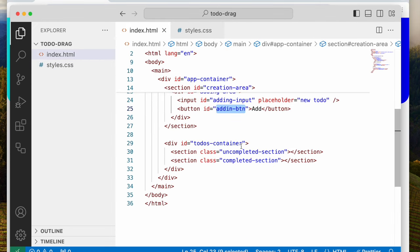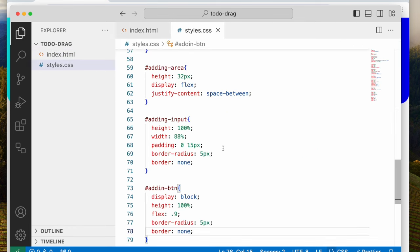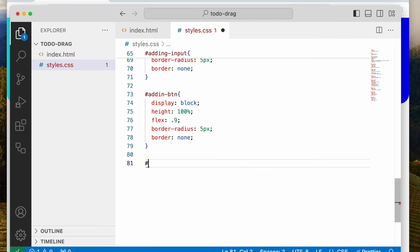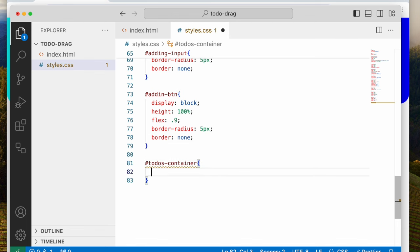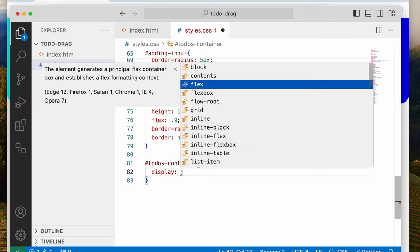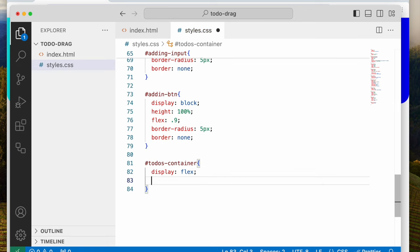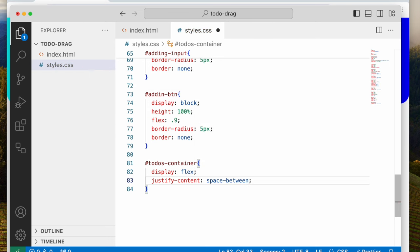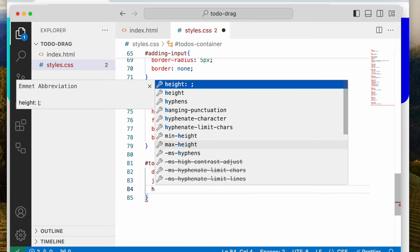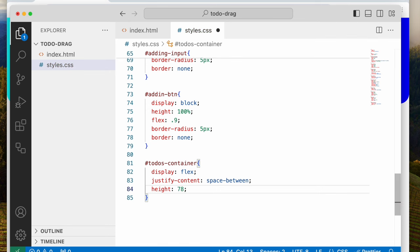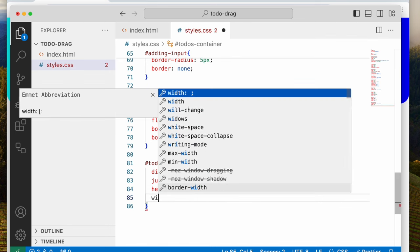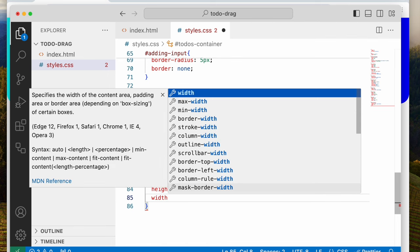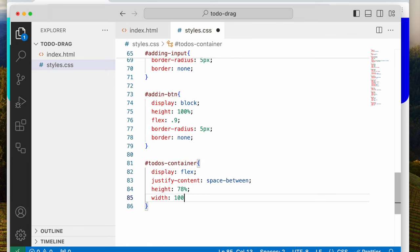Let's style the to-do container. We say display flex, justify-content space-between, height 78%, and width 100%.